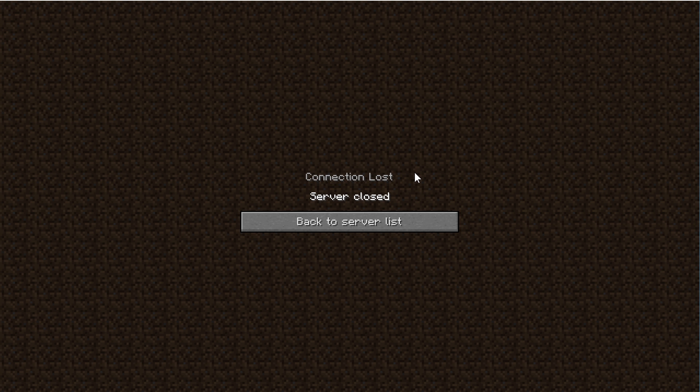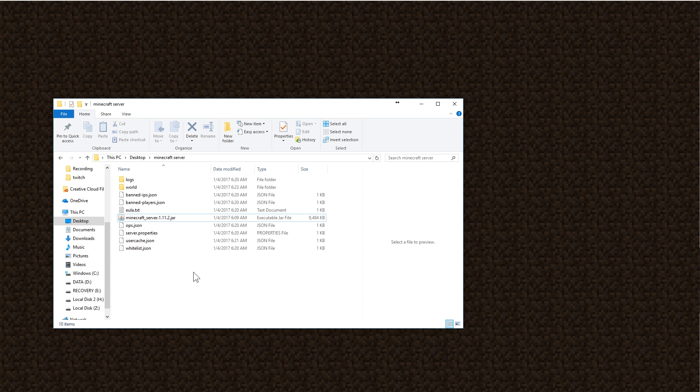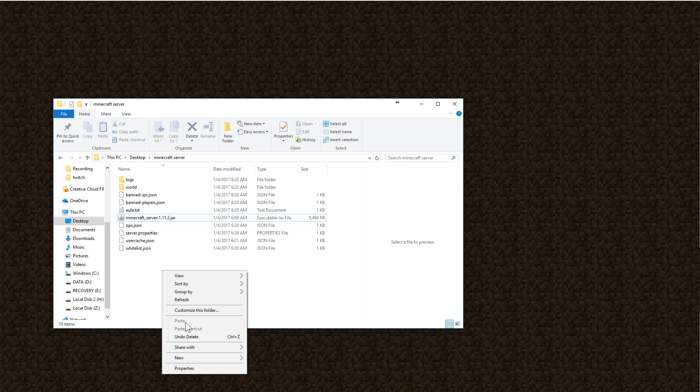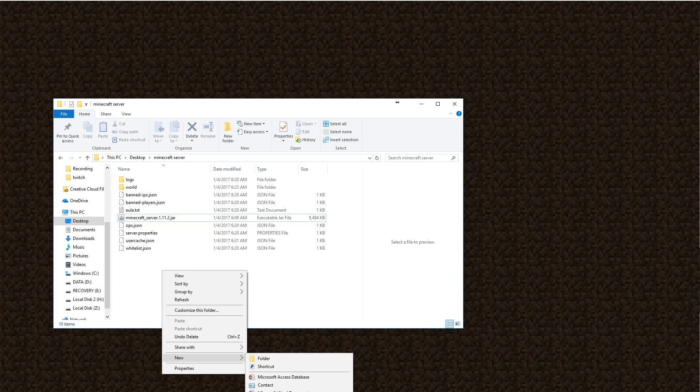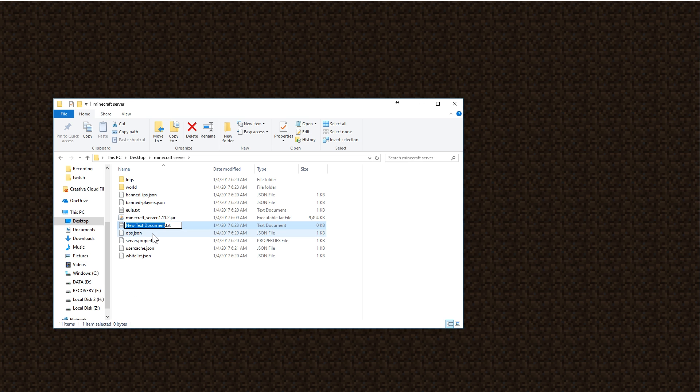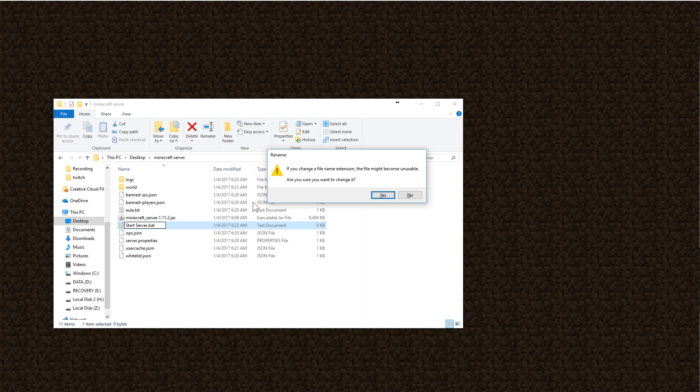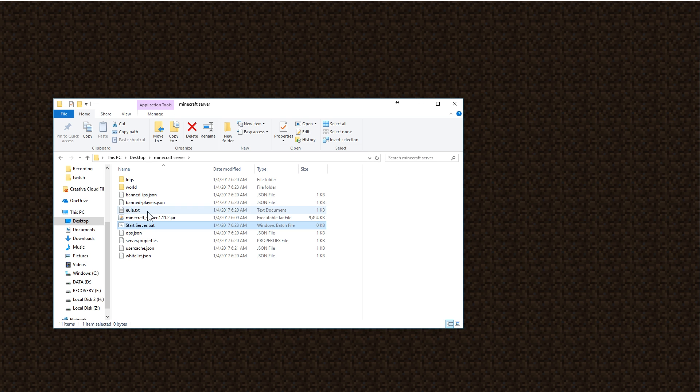But what most people want to do is they want to run their server with a little bit more RAM than what is default. So we're going to have to create a file in order to do that. We're going to right click on Windows and click new and say text document. You can name this whatever you want, but it's smart to name it something that you're going to remember what it is. So we're going to say start server like that. And instead of a dot txt at the end, we're going to change that to a dot bat.